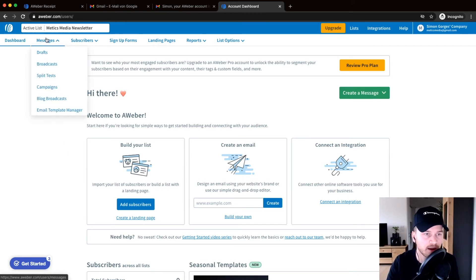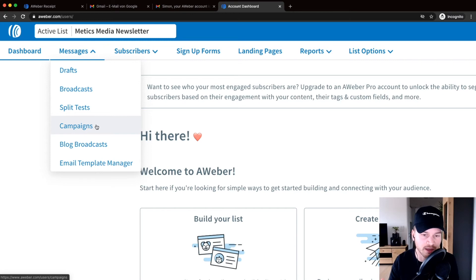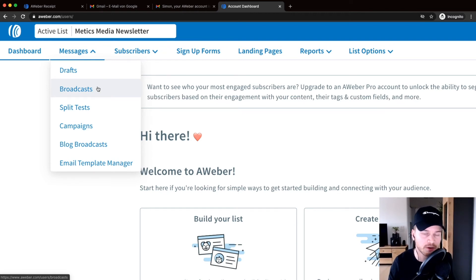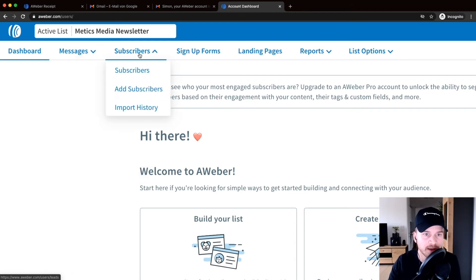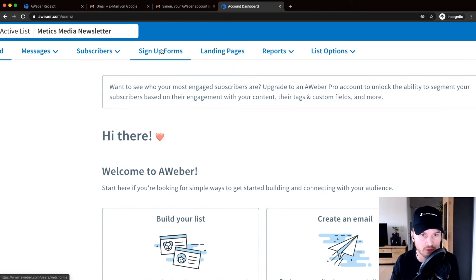The 'Messages' menu is where you create new emails and campaigns. I'll show you how to create a campaign — an automated email series for new subscribers joining your list — as well as broadcast messages, which are one-time sends like newsletters sharing a new blog post or YouTube video. Under 'Subscribers,' you'll see an overview of all subscribers, sortable by tags and lists.